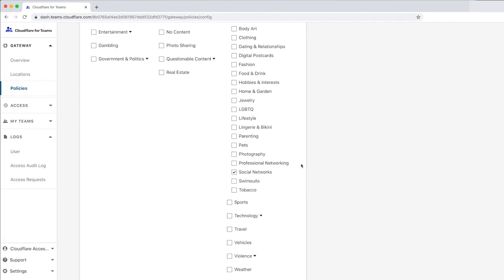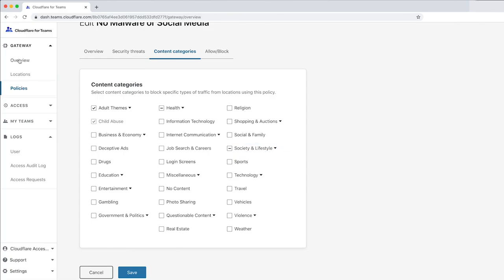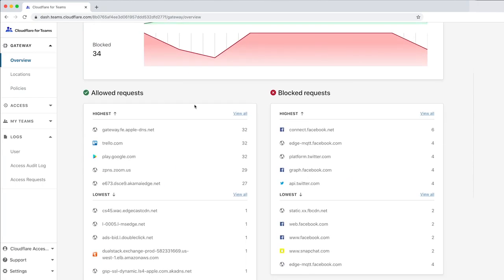This means if you review the blocked requests in the Overview page, you'll see that they're coming from Facebook, Twitter, or the Twitter API.